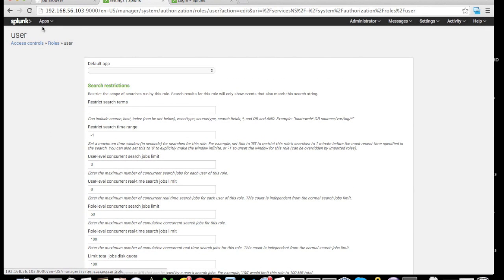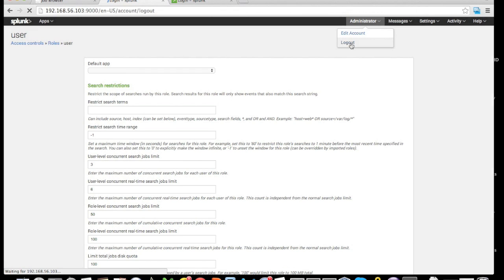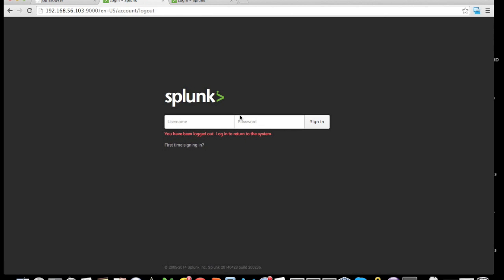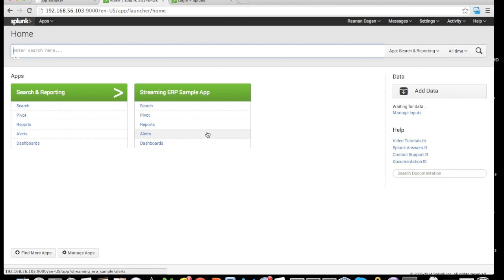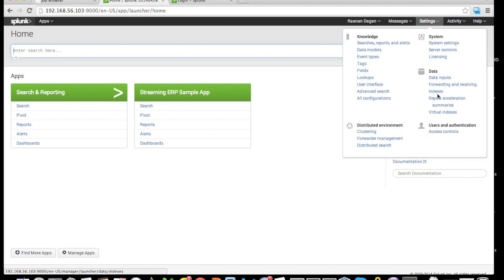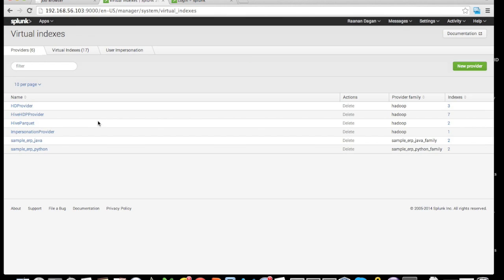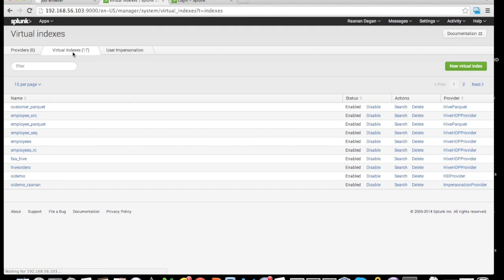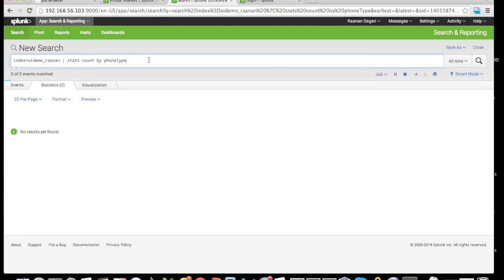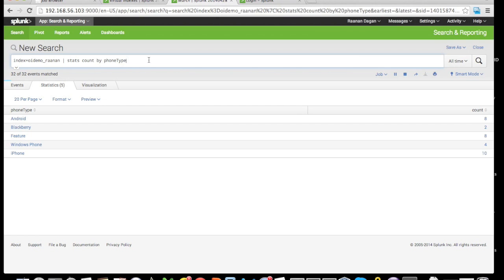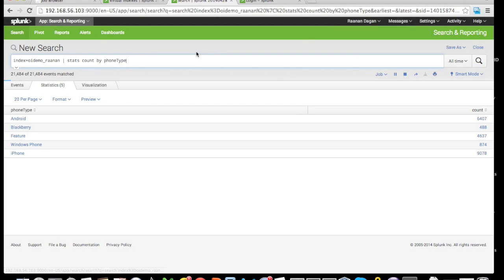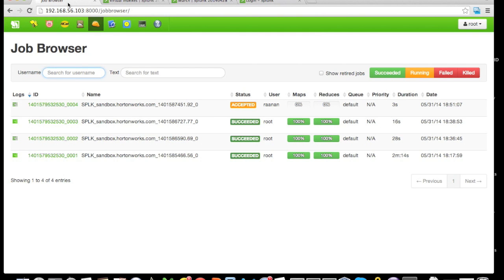Logging out from the administrator user and logging back in as user Ruanan. Going back to my virtual index, I'm going to run a virtual index that is using the user impersonation. In this case, it's going to run this MapReduce job as user Ruanan. To see this, we can go into the browser, the job browser inside of Hadoop.